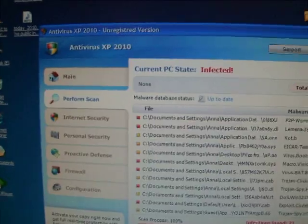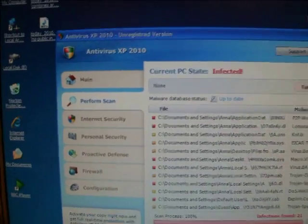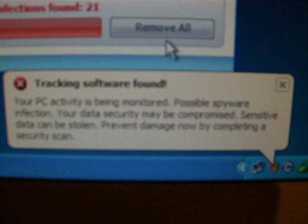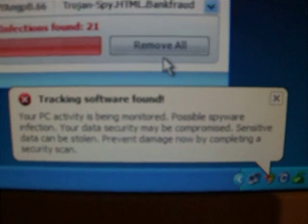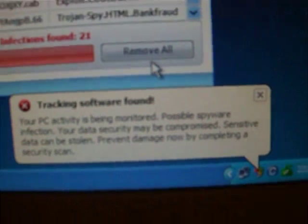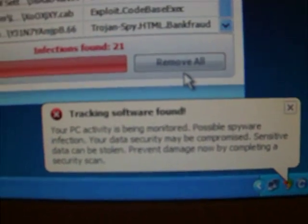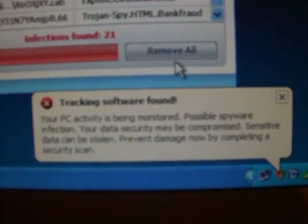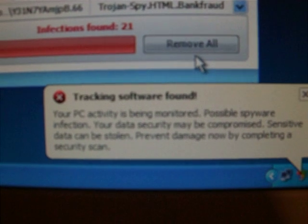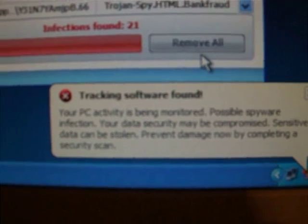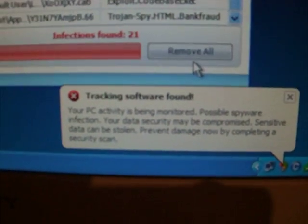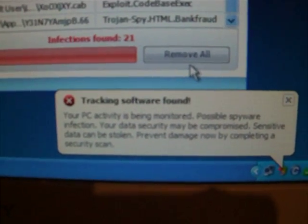It's slowing down my computer. It's a nasty, nasty little program. Oh look, another little thing. Tracking software found. Your privacy is being monitored. Oh my god, quick buy our product. Give us your money, buy insurance, buy this.